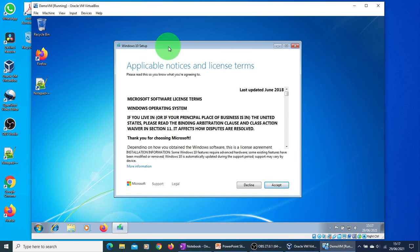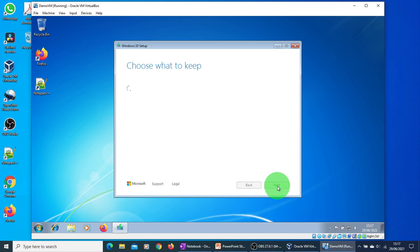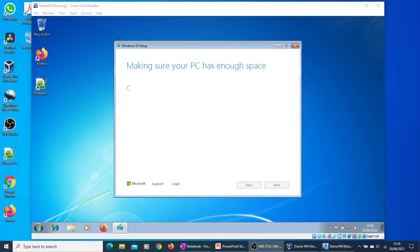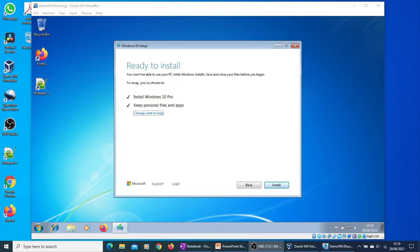You now need to accept the license terms. Now it is making sure we are ready to install. I will pause the video in between if things are taking time. Just checking for enough disk space on the hard drive. We are almost ready to install now.